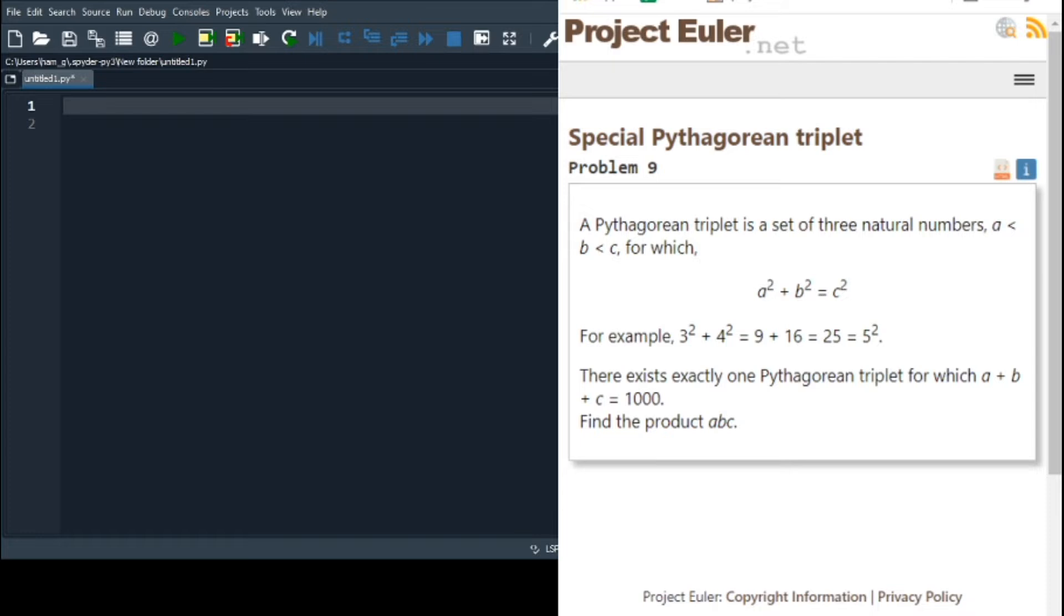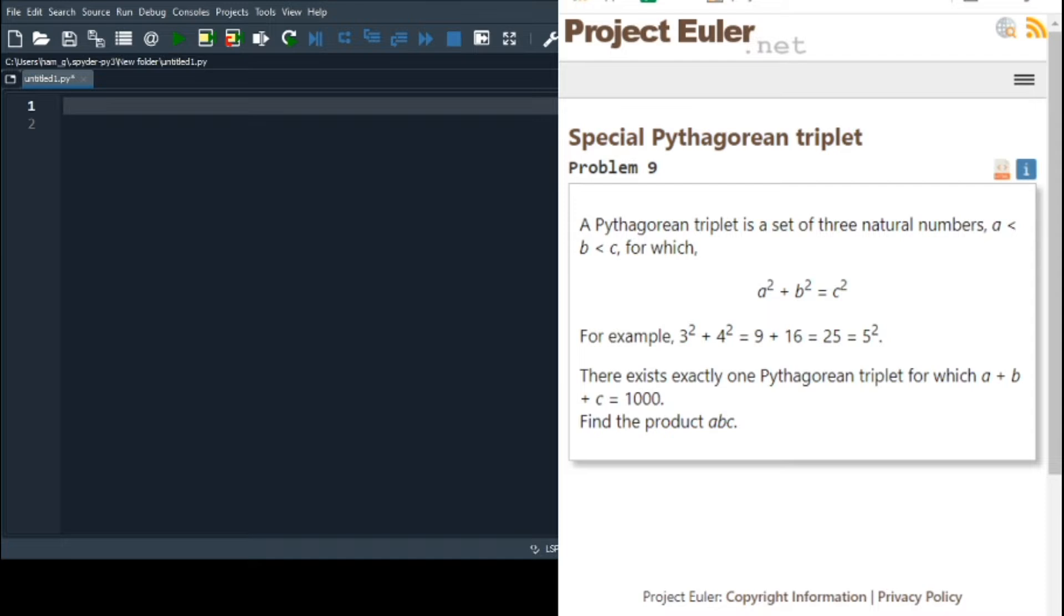And you are of course most welcome, this is Project Euler problem number 9. A Pythagorean triplet is a set of three natural numbers, a is less than b and b is less than c, for which a squared plus b squared equals c squared. There exists exactly one Pythagorean triplet for which a plus b plus c equals a thousand. Find the product a times b times c.